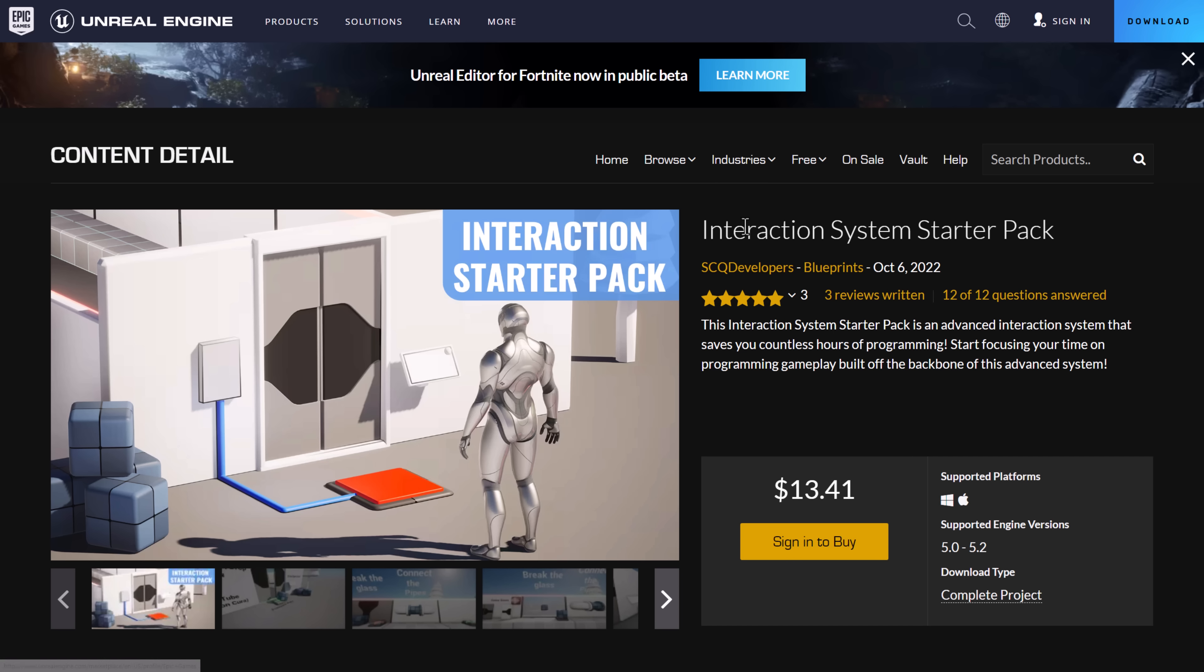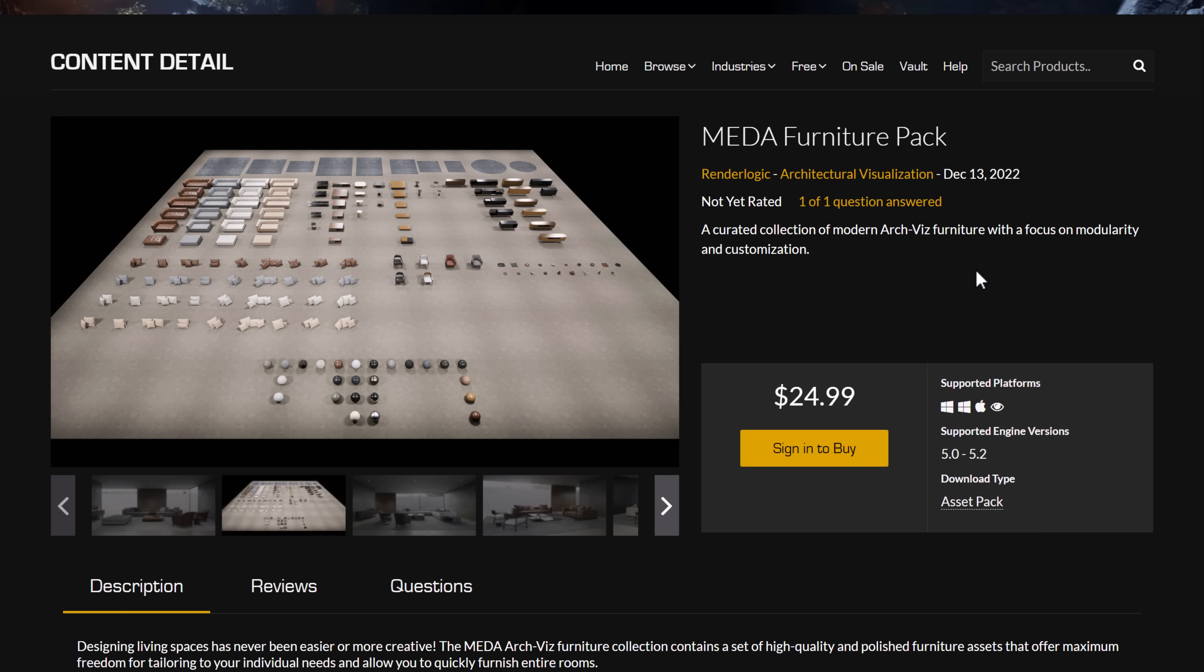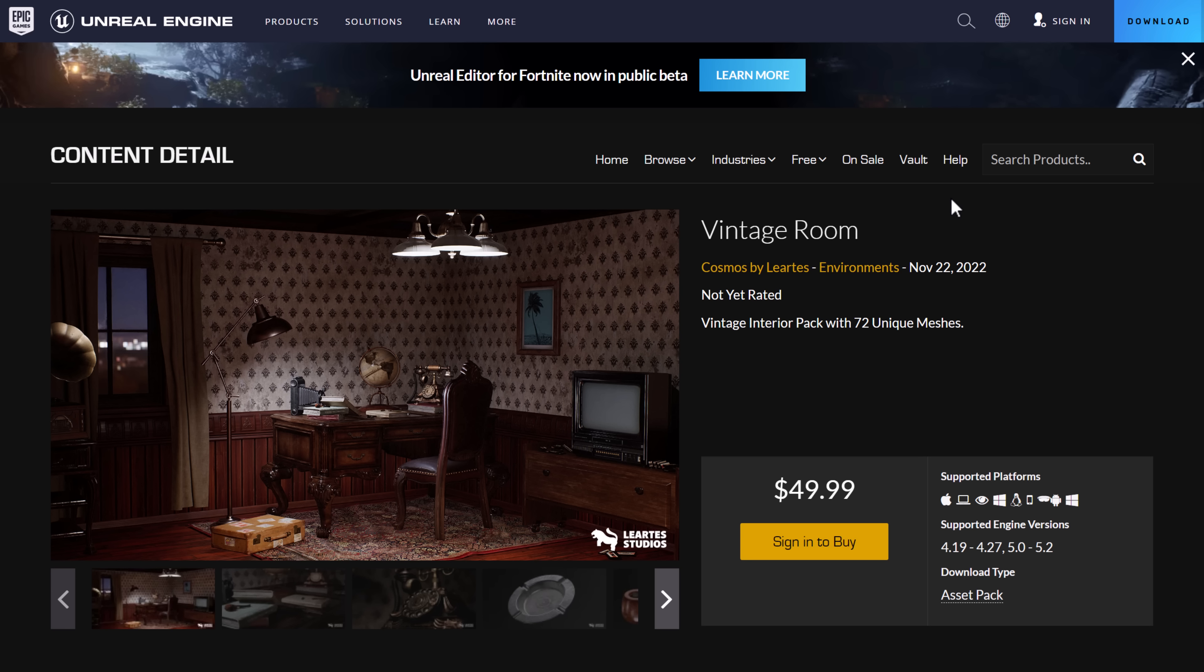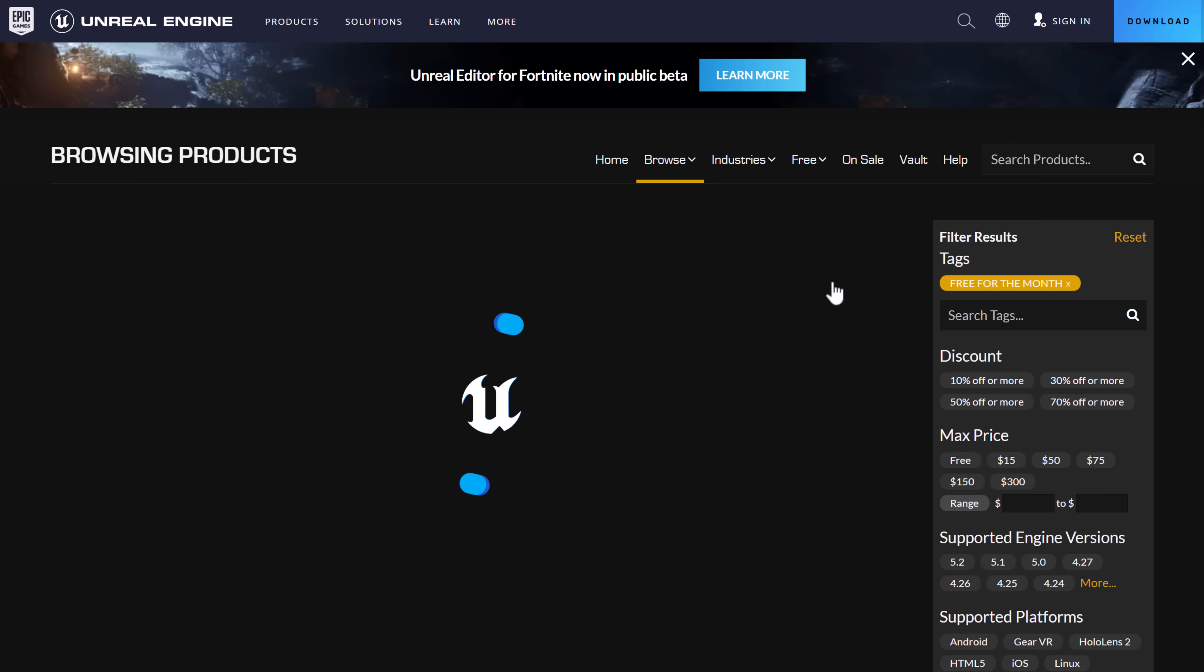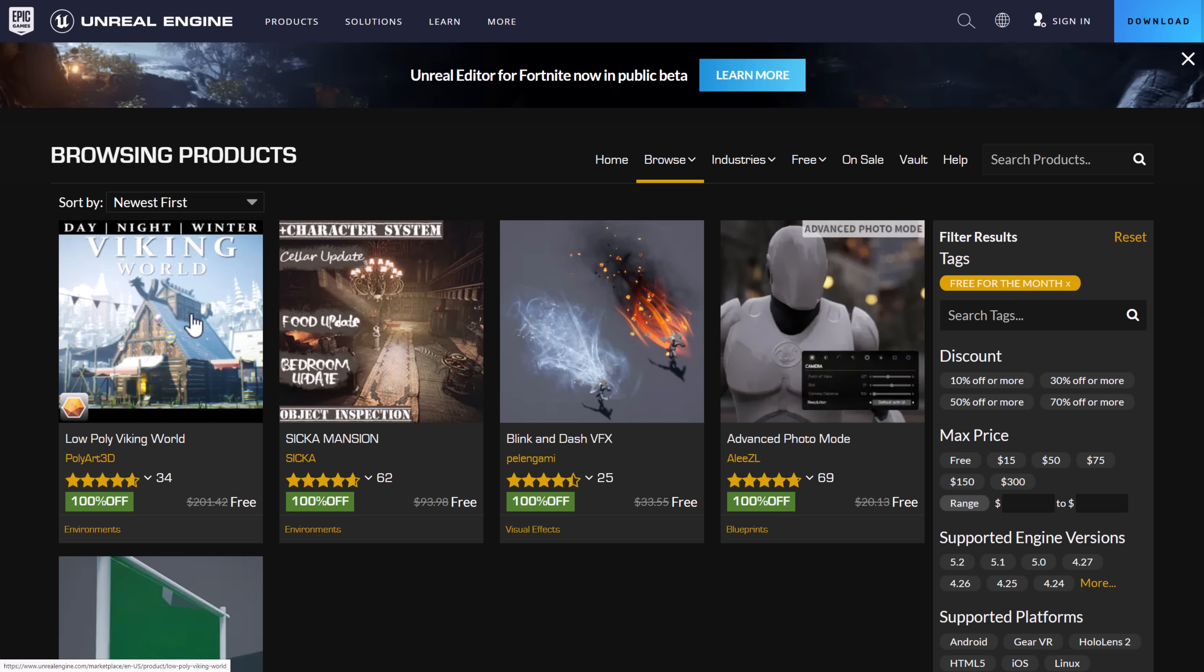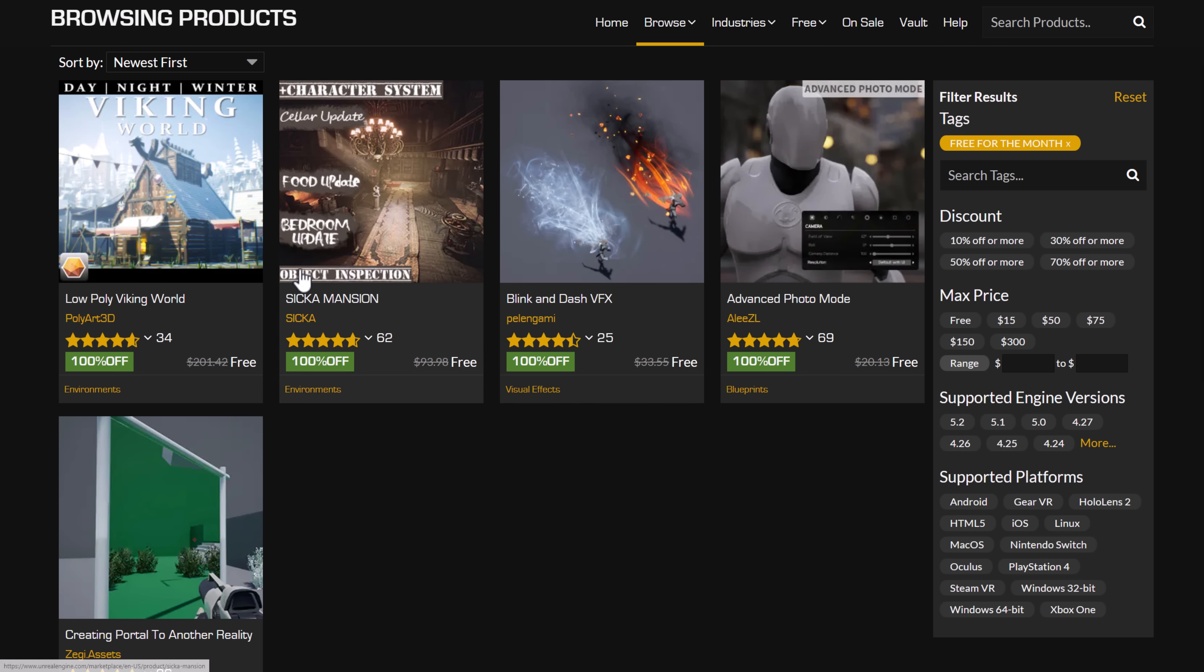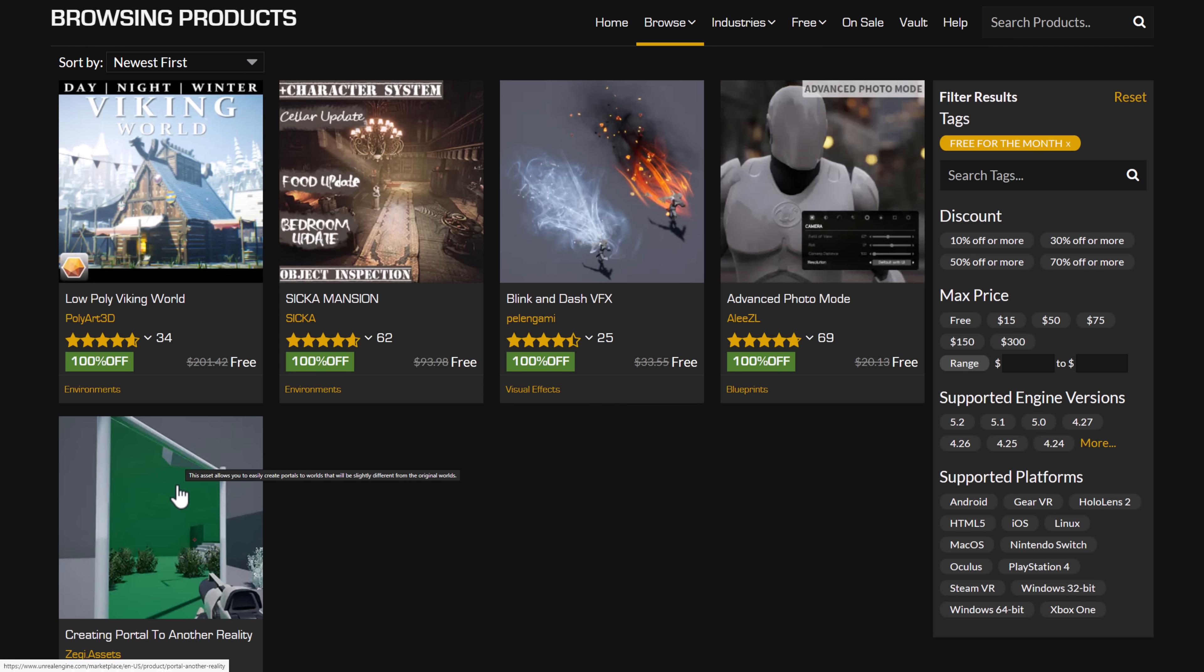So, quick recap. We have the Interaction System Starter Pack. We have the Stylized Winter City Environment. We have the Meta Furniture Pack. We have the Shantytown Slums. And then, finally, we have the Vintage Room. You can grab these guys, basically go to free, go to free for the month, and you will find this month's free stuff. Now, this is, I recorded this yesterday, as far as you're concerned, so the stuff isn't actually up here yet. But basically, each one, add it to cart, add to cart, add to cart, add to cart, add to cart.